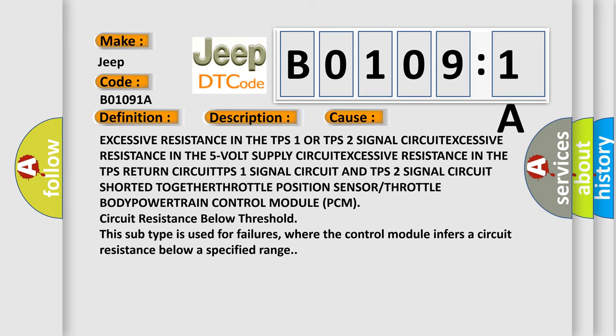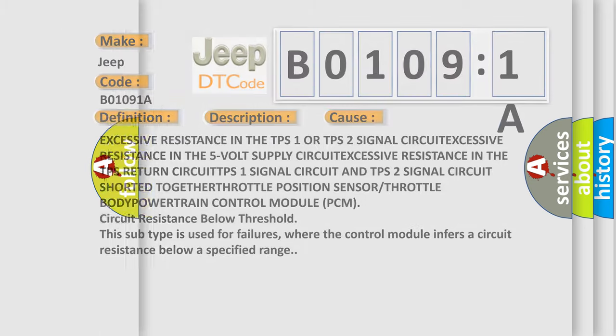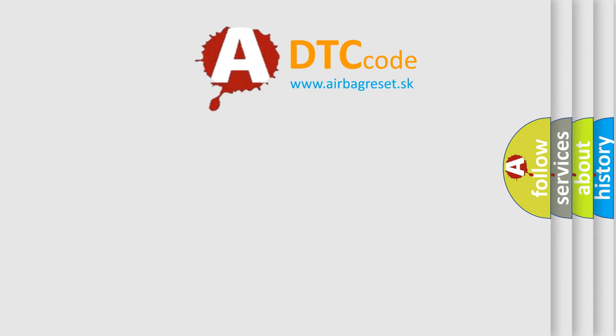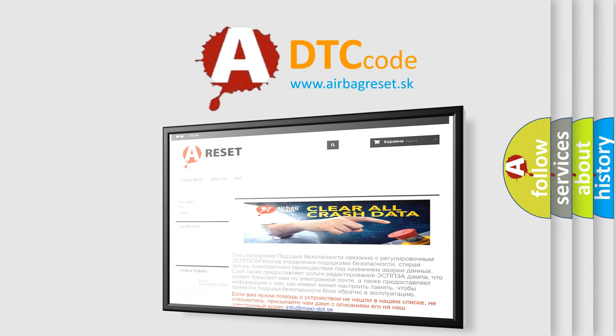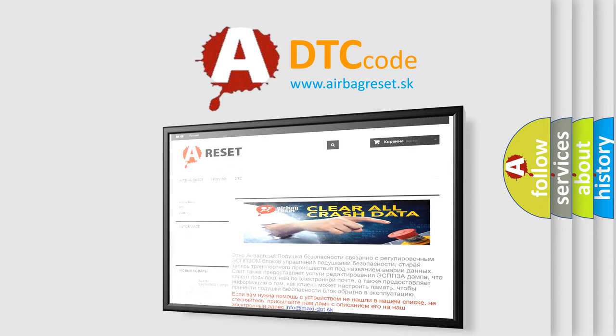The Airbag Reset website aims to provide information in 52 languages. Thank you for your attention and stay tuned for the next video.